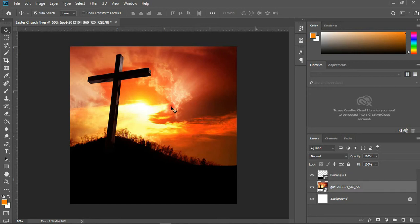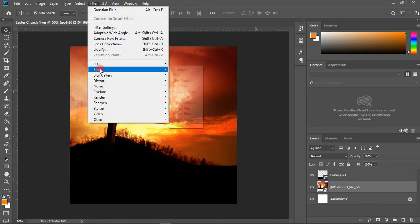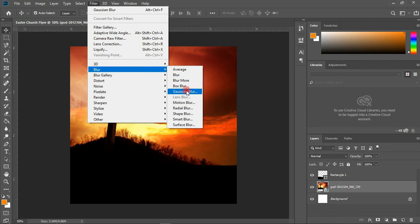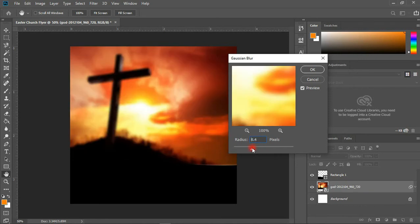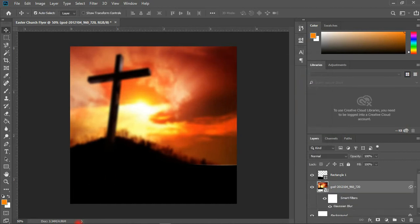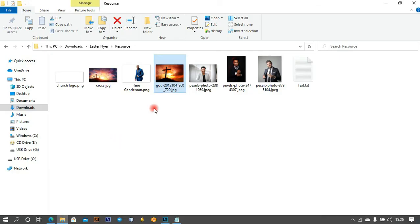The next thing I'm going to do is add a Gaussian Blur to this image. With your layer selected, come to Filter > Blur > Gaussian Blur. The radius is too much, so I'm going to reduce it until I get something I'm happy with. I think 6.6 is okay.